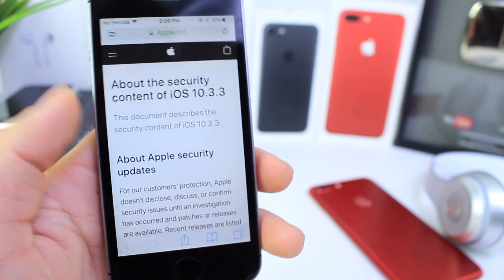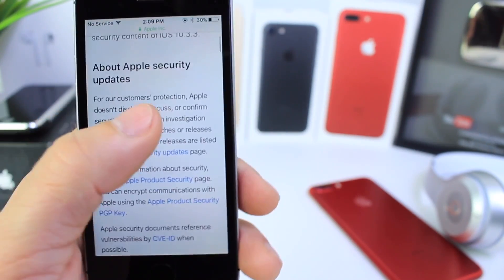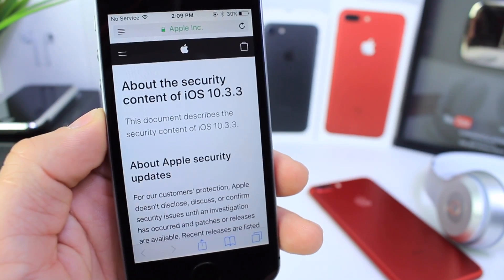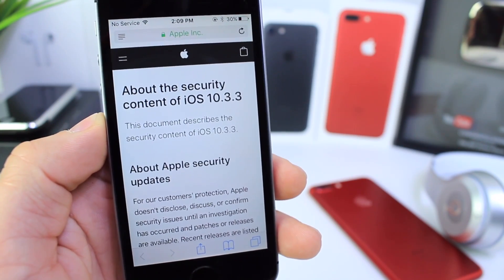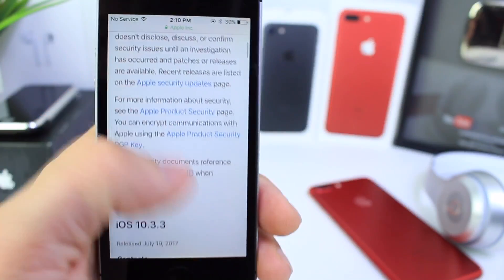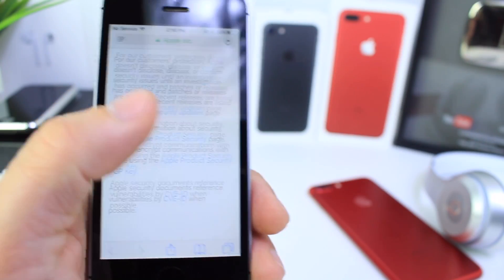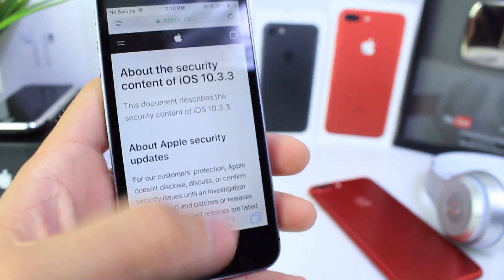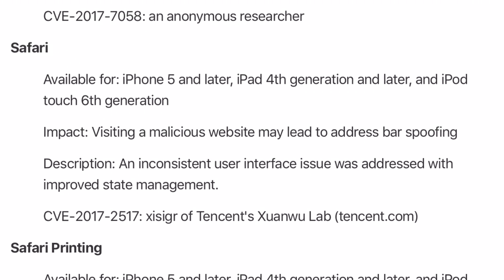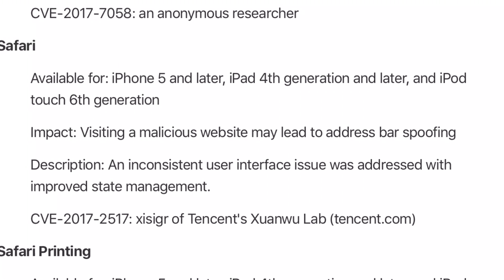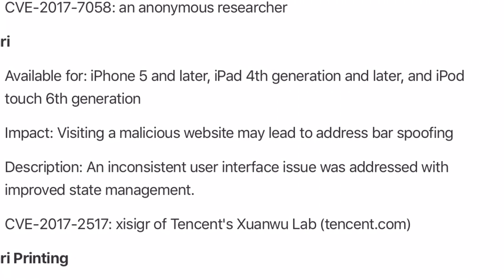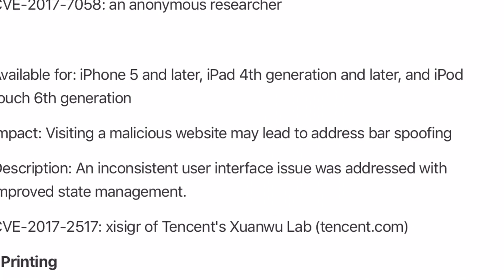iOS 10.3.3 security logs indicate that Apple did fix minor issues with contacts, messages, and notifications. One of the biggest flaws that was fixed with iOS 10.3.3 was visiting a malicious website could potentially lead to website spoofing.